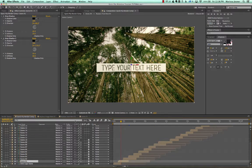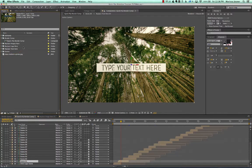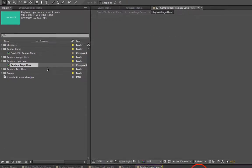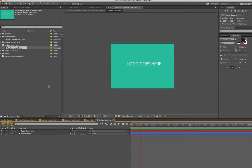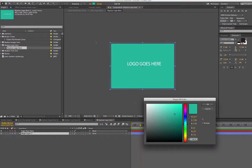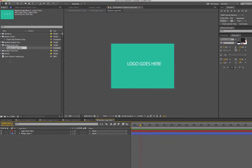Going back to the project panel, there's also a Replace Logo Here folder containing one composition for replacing your logo. It works the same as replacing an image or video. If you just want to type text, there's a text layer you can customize by double-clicking. There's also a shape layer in the background where you can adjust the fill color. To use an actual logo, go to File > Import > File, find your logo, and drag it into the composition.